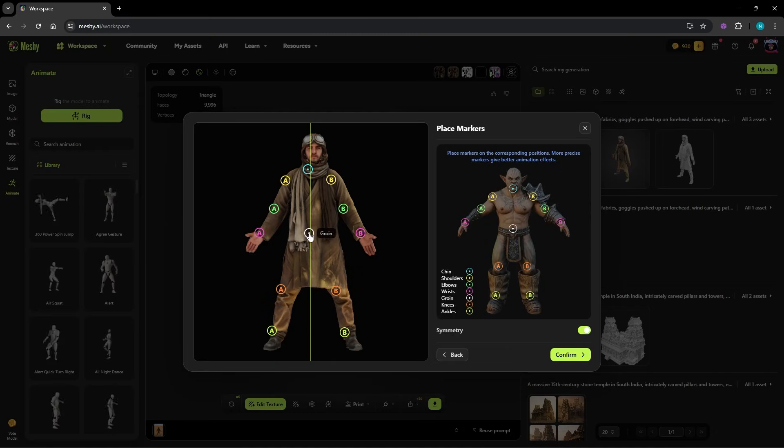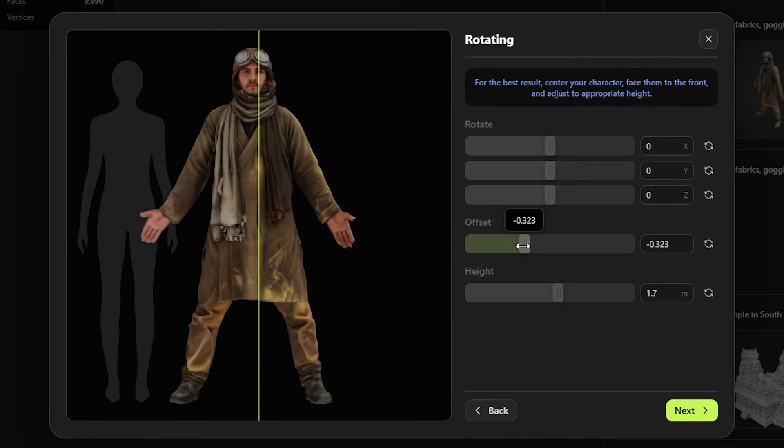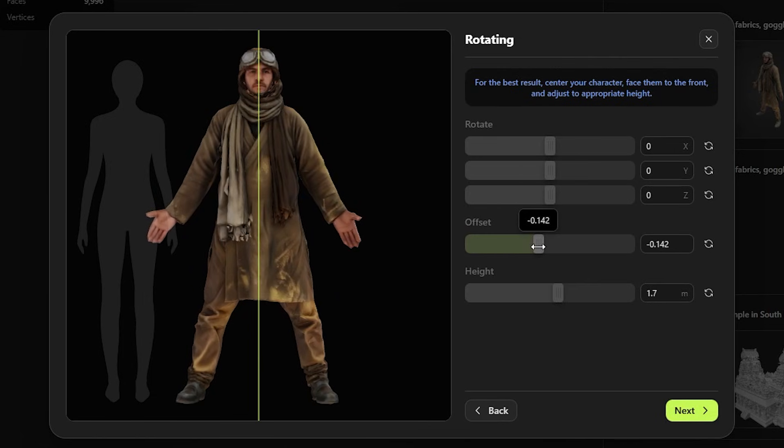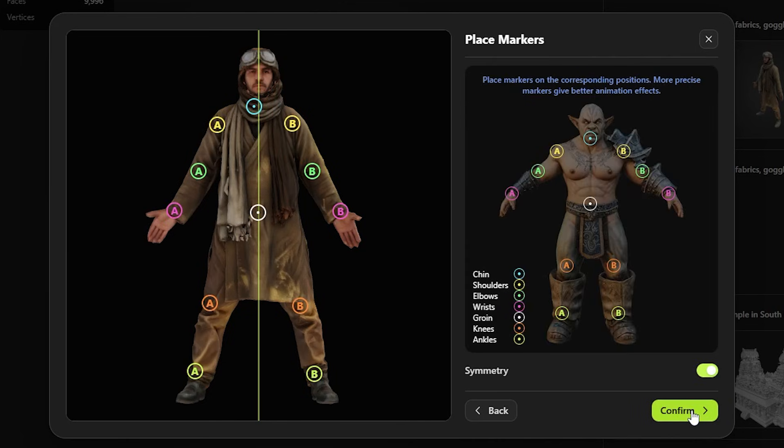Now, let's talk about animation and rigging. Because this part impressed me a lot. Normally getting a model ready for animation means dealing with bones, weights and a lot of setup. With Meshi, you generate a character and it's already rigged.